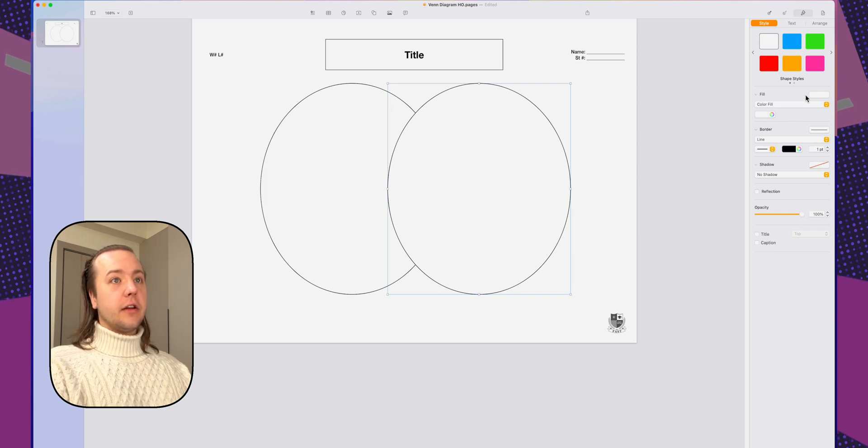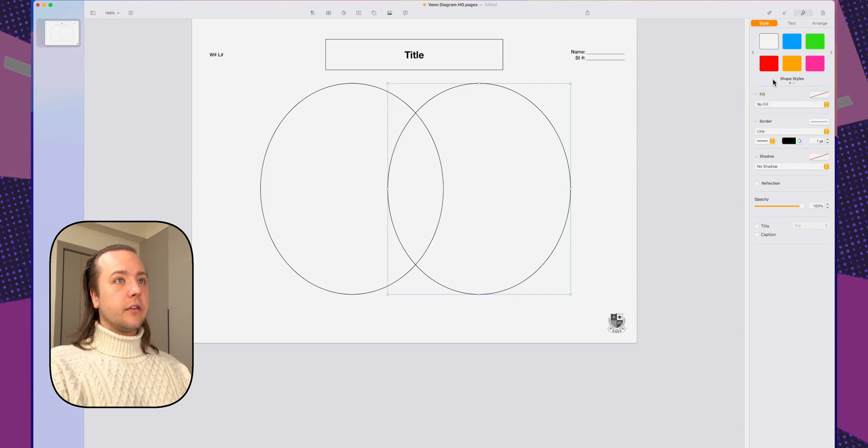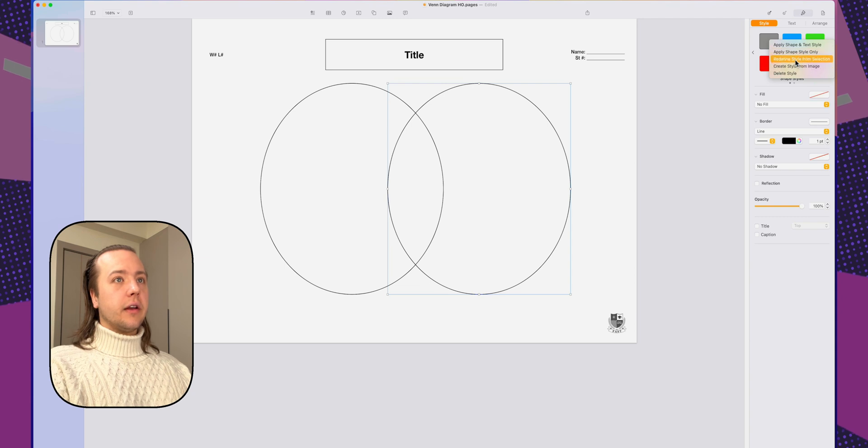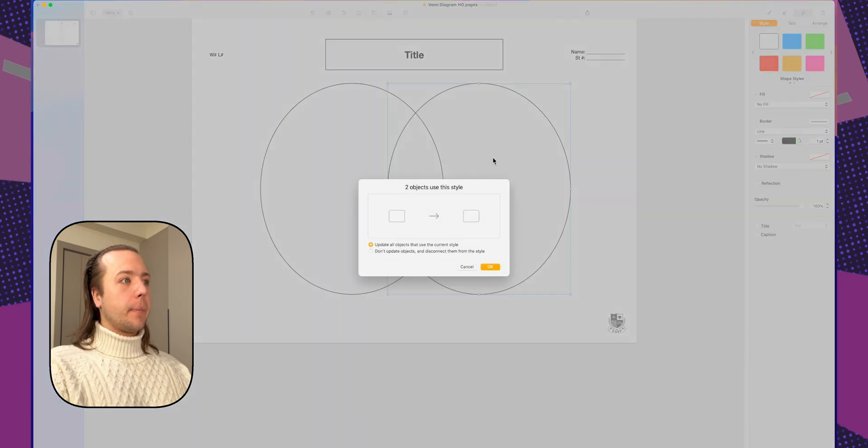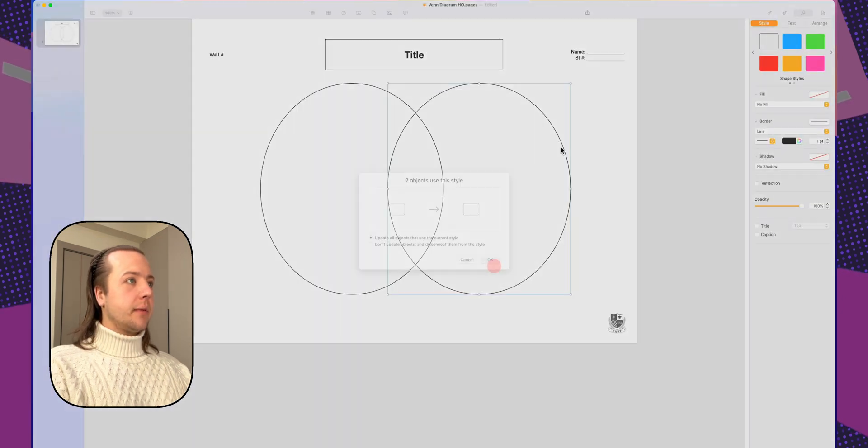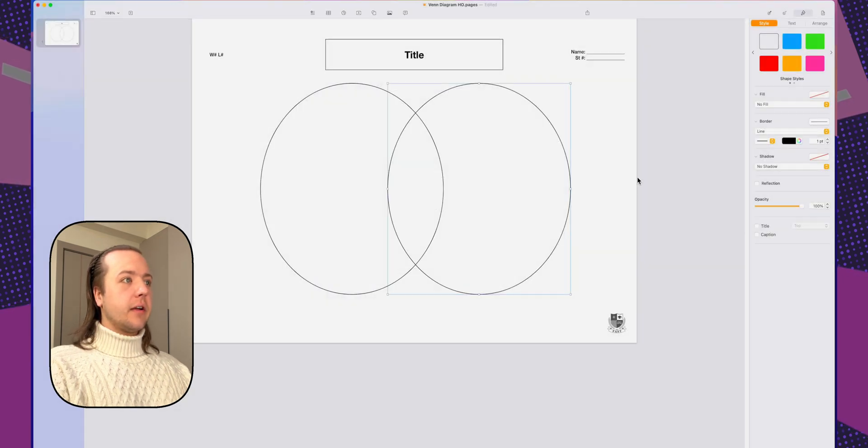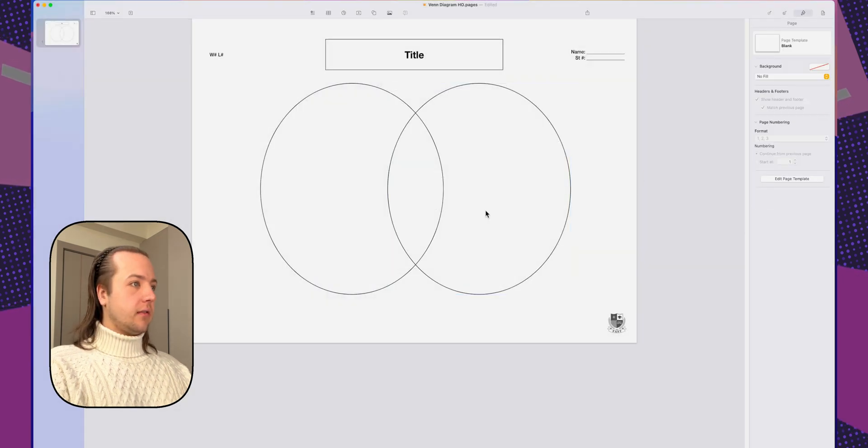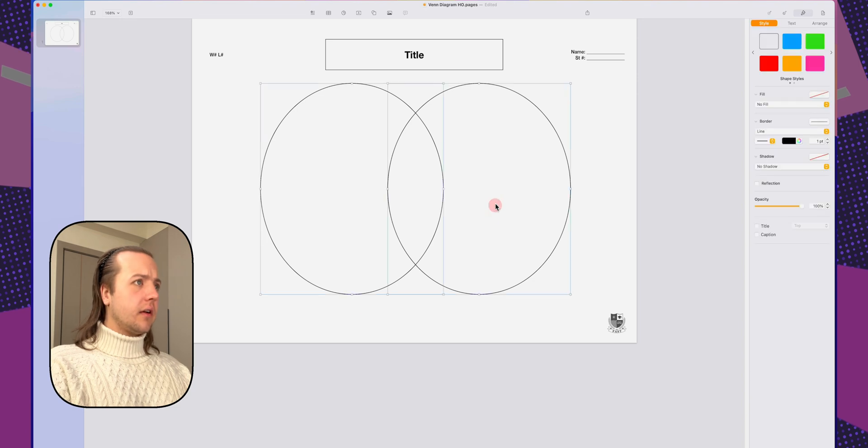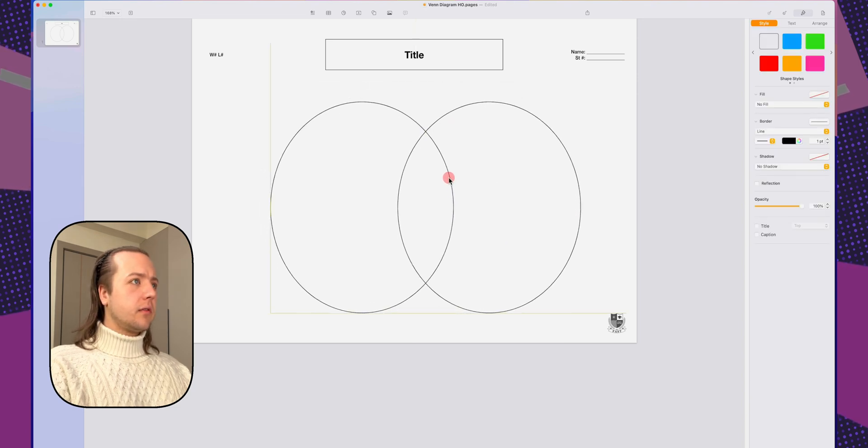And that is the problem with the definition though. I should have made it a no fill. So I'm going to do that real fast here. No fill. Redefine. Update all the objects. Bring it down a bit.